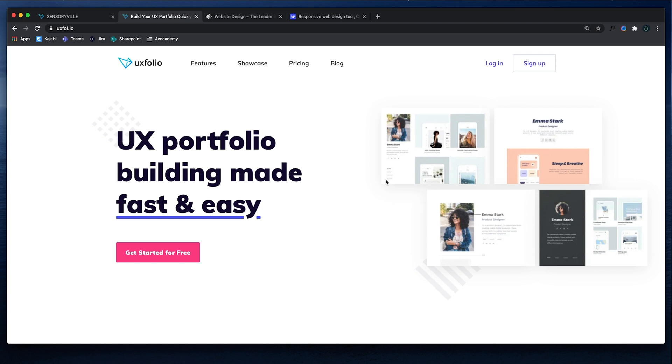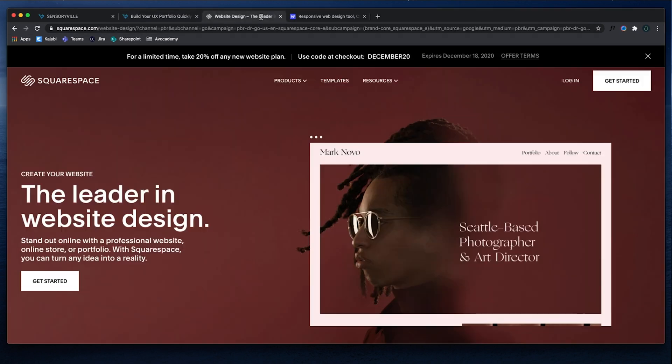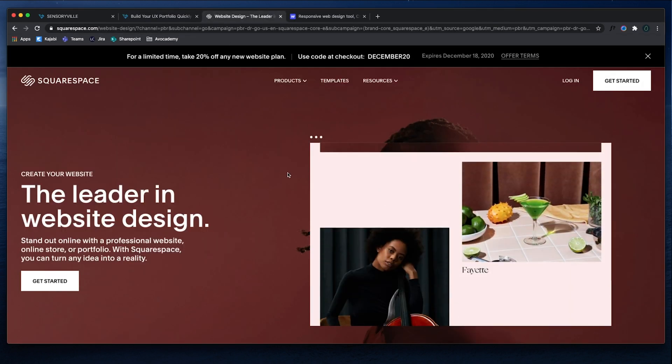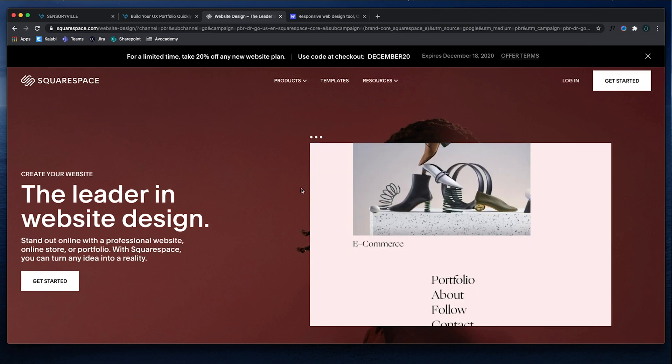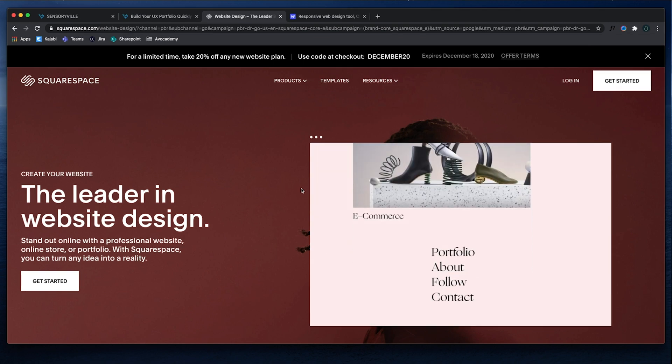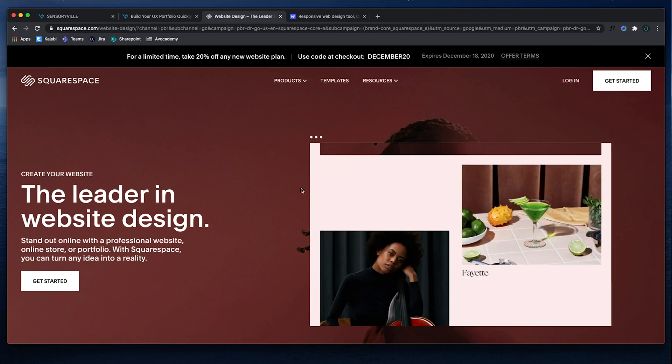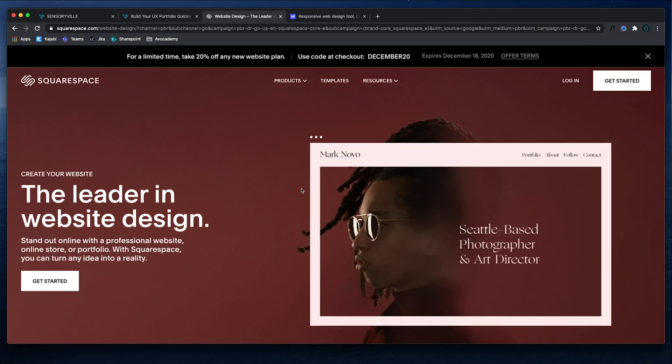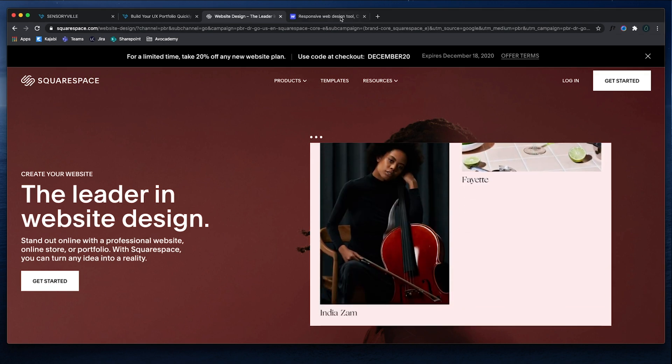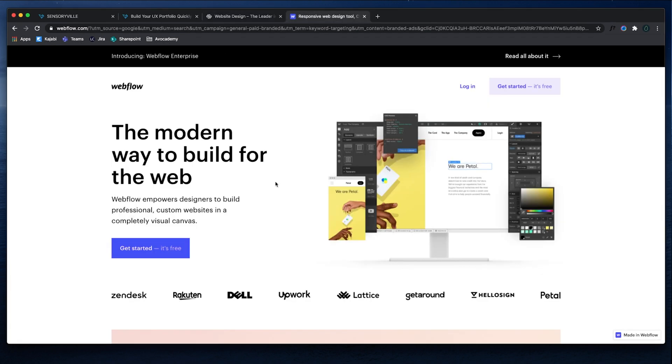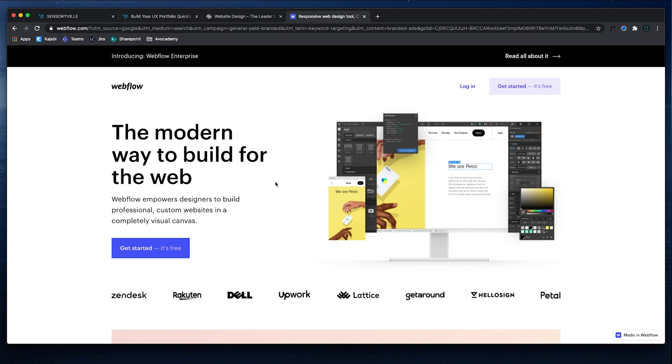And then UX folio is one of them. Squarespace is another one. They're a website builder. So although not super specific to UX, they have portfolio templates you can look at and use. And then Webflow, this gives you the capability, the functionality to edit a little bit more than the other two, which can get tricky and messy, but it does allow you to customize a little bit more. So this is a good option as well.